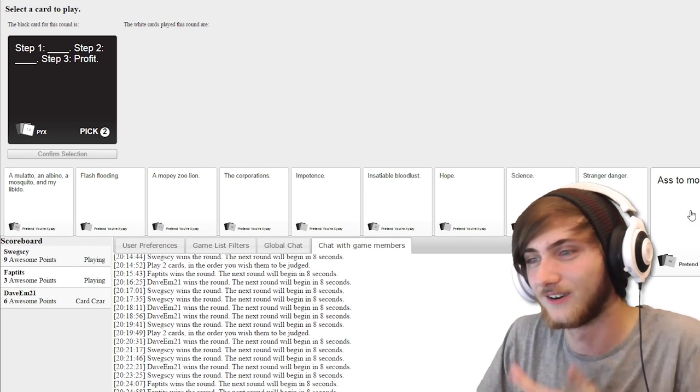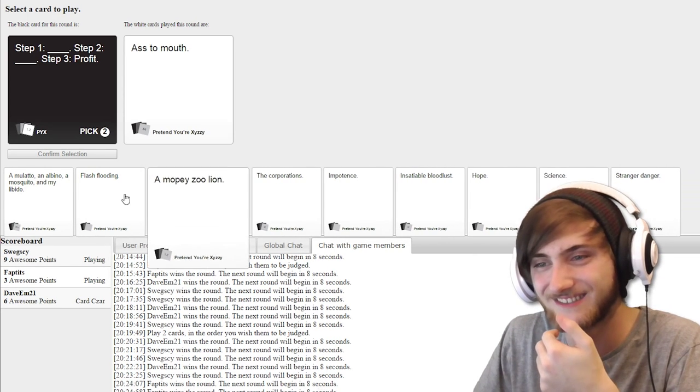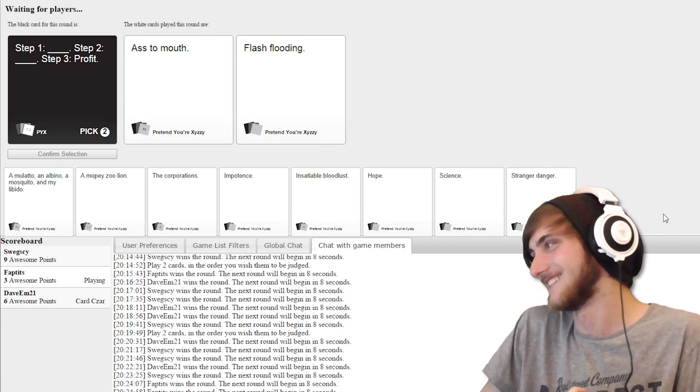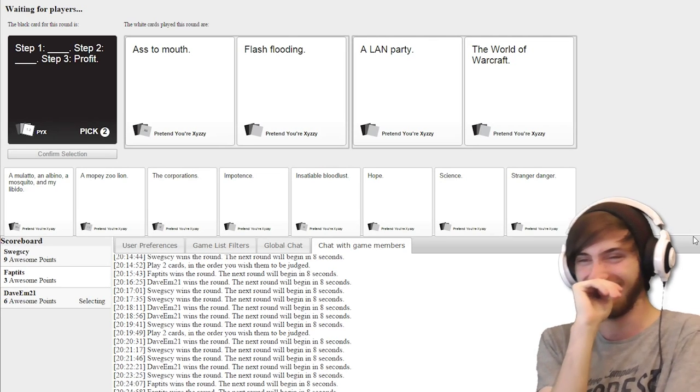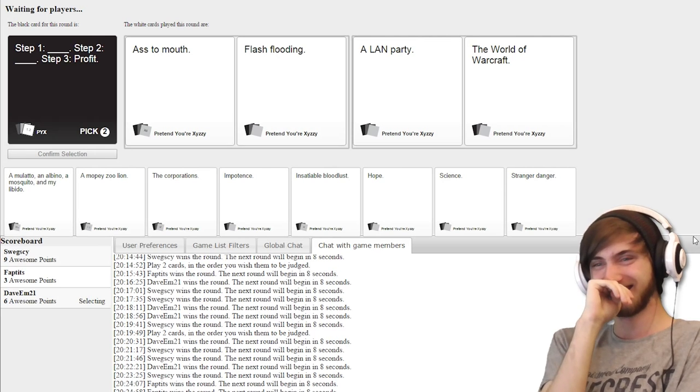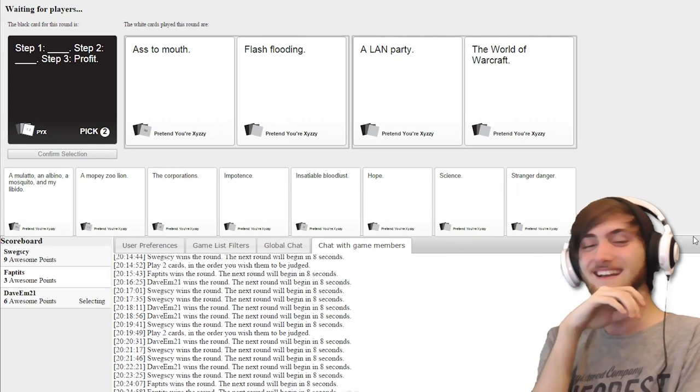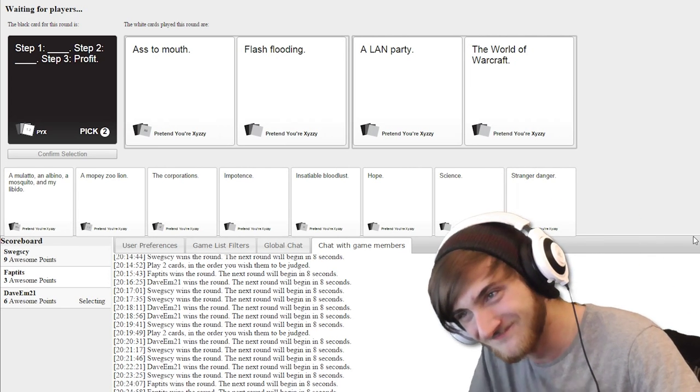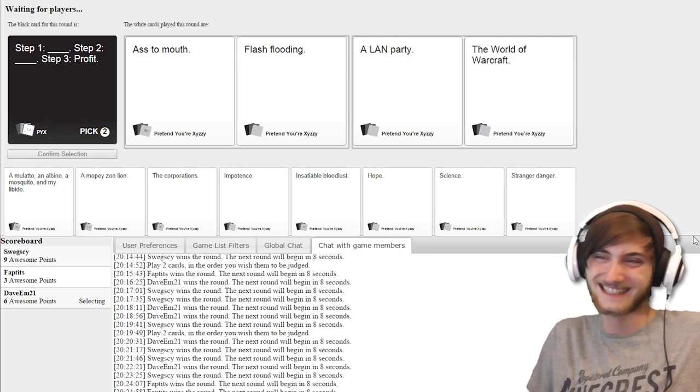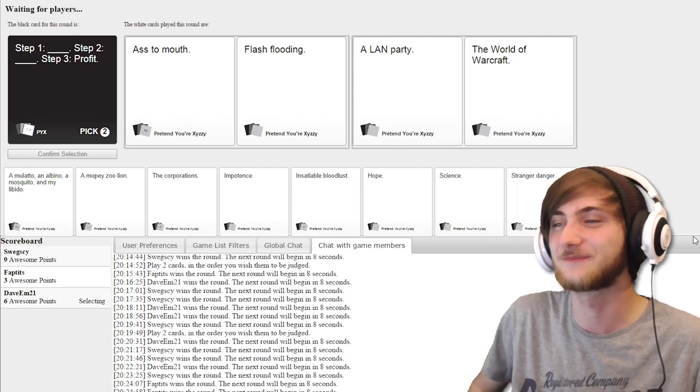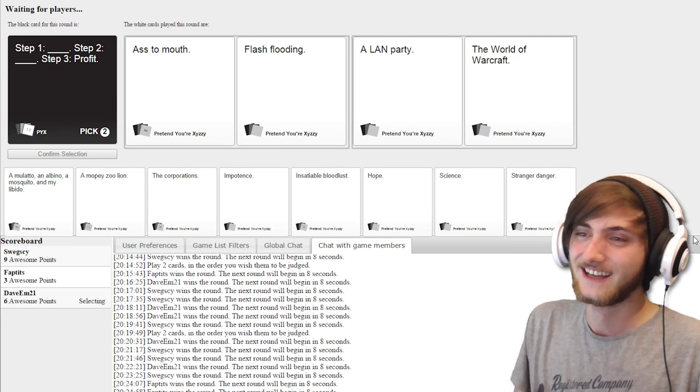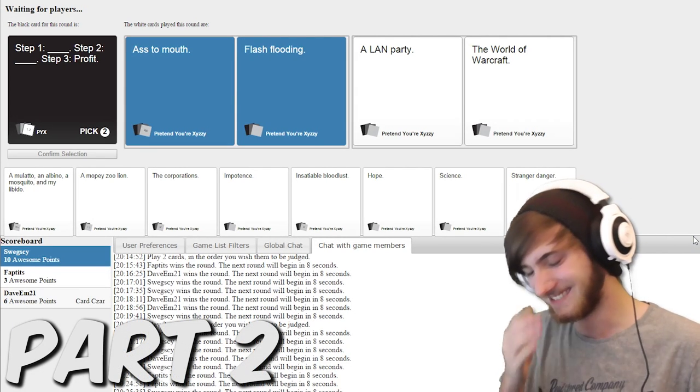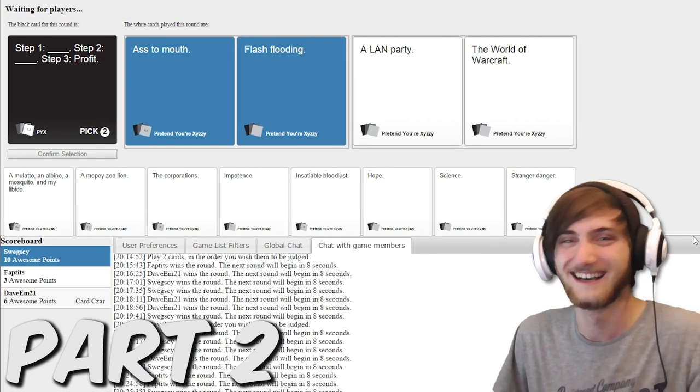I hope you get this. It makes so much sense in a disgusting way. Step one: Ass to mouth. Step two: Flush flooding. Step one: A LAN party. Step two: The World of Warcraft. That one just makes sense. But because it's Cards Against Humanity, Scotch is me. Ass to mouth and then flash flooding. I had nothing to break down.